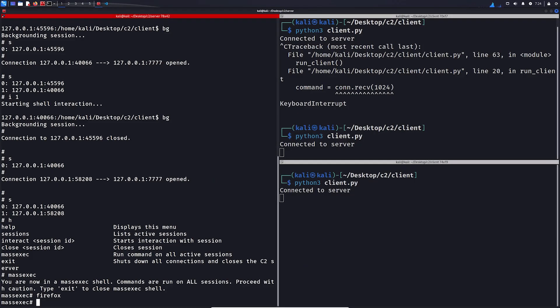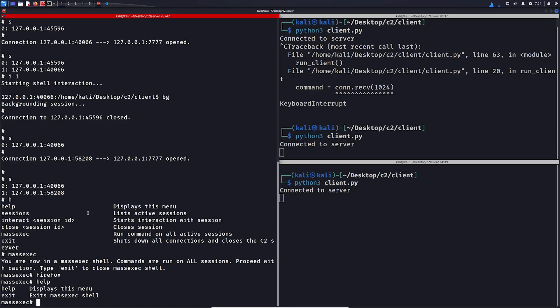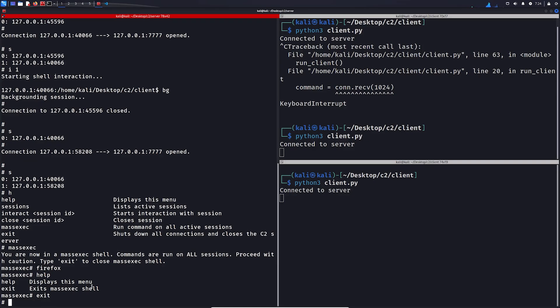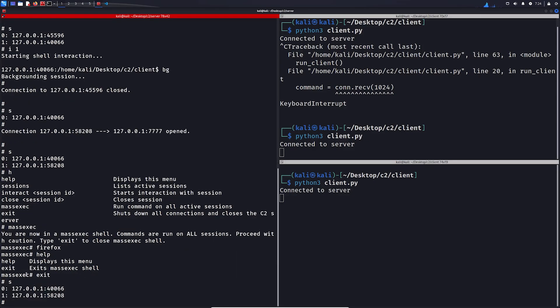We also have help in the mass exec shell, and we can exit the mass exec shell, and we are back here in the root shell. We can also close sessions like this.